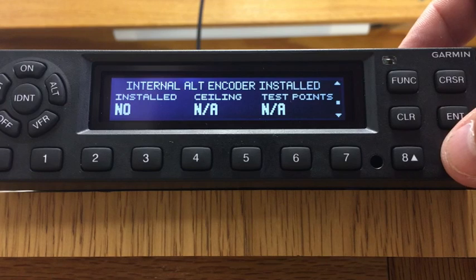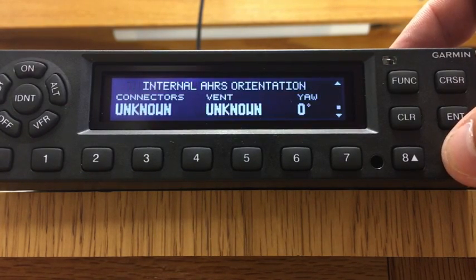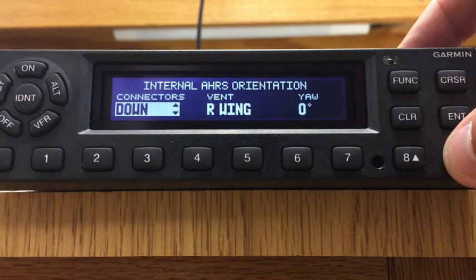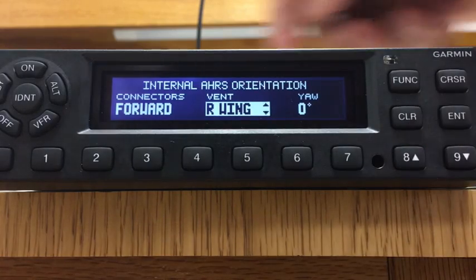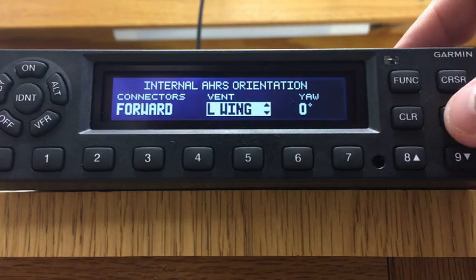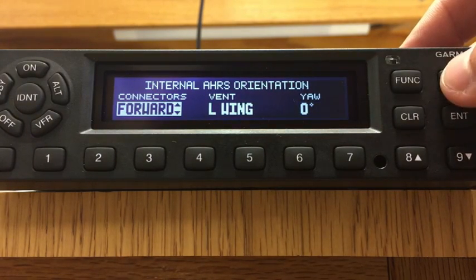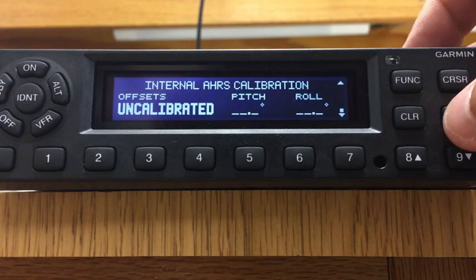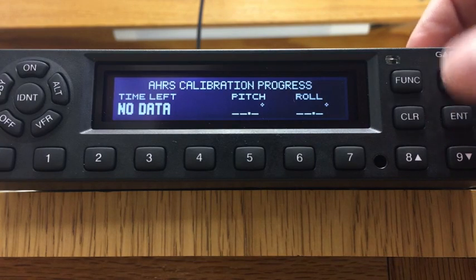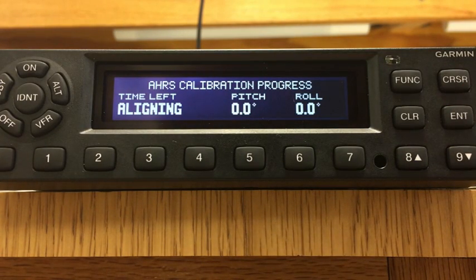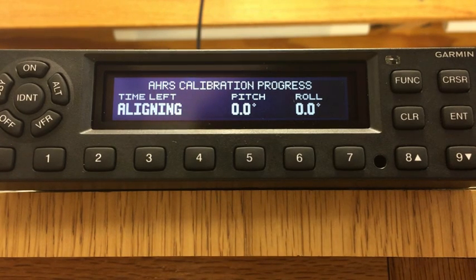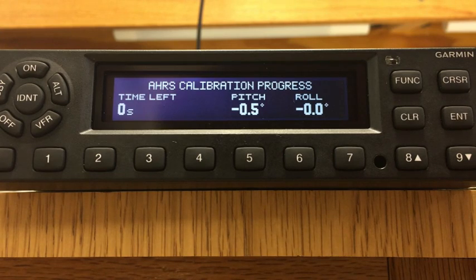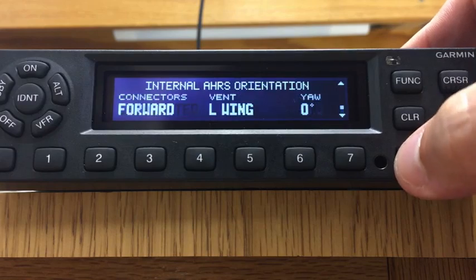For altitude encoder, only configure this if you have the special Garmin clip-on encoder — in this case we don't. For the panel unit installation, hit the cursor button and set the connectors as forward, because they're up front. The vent is actually to the left, so find where it says left wing and hit enter. Yaw is going to be zero. Hit cursor off — you've just told it how to do its internal AHARS. Now hit cursor, hit enter, and wait about 30 seconds for alignment. After about a minute the countdown gets to zero, and then you're done — hit clear.